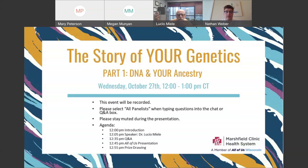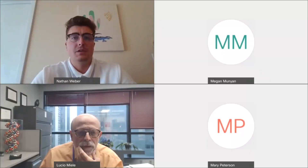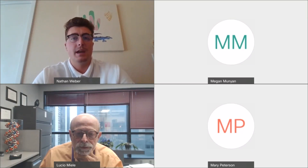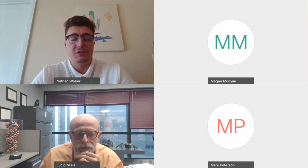Good morning everyone, thank you for joining us on the first day of our two-part series, 'The Story of Your Genetics.' I want to remind everyone to select all panelists when typing questions into the chat or Q&A box. Today we are happy to have Dr. Mule with us to speak on DNA and your ancestry. Dr. Mule is a professor and department head at LSU School of Medicine, Department of Genetics. Please welcome Dr. Mule.